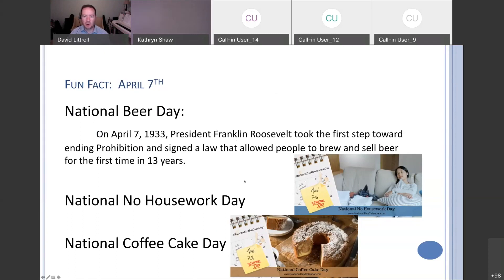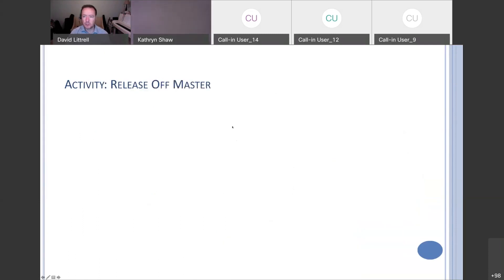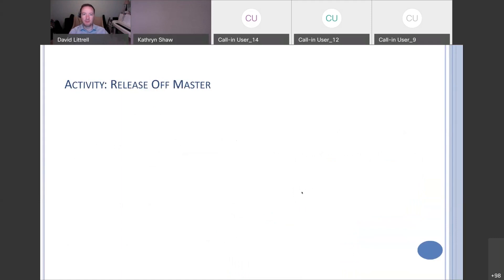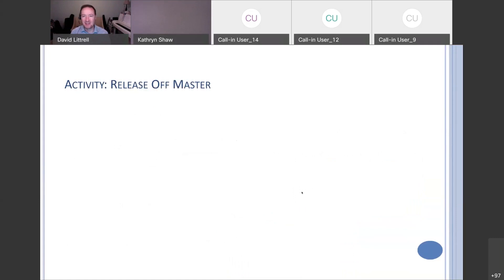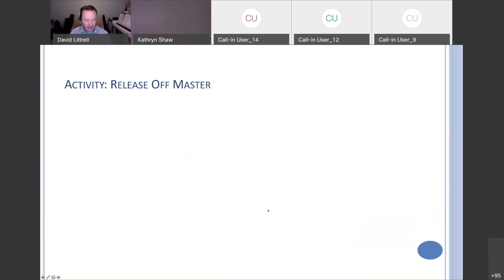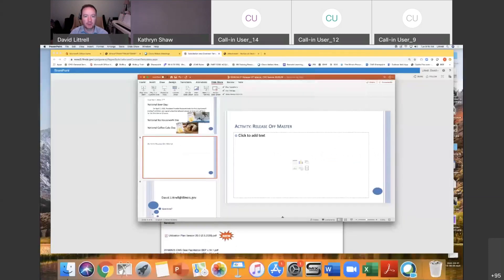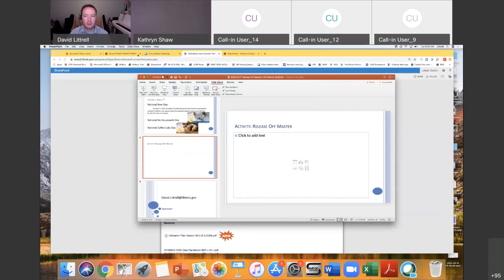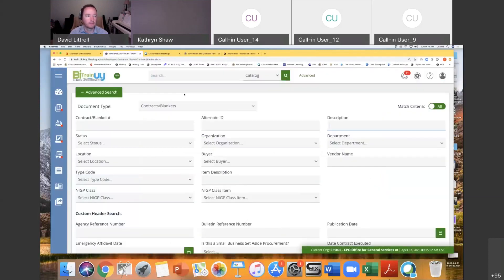Now we're going to get into our activity, which is a release off master. I do understand if anybody needs to hop off the call. That's the end of our kind of new information. Now we're going to jump in to do an activity here. I'm going to walk through how we do a release off a master. We're just going to go through the requisition piece. Let me go to the training environment.